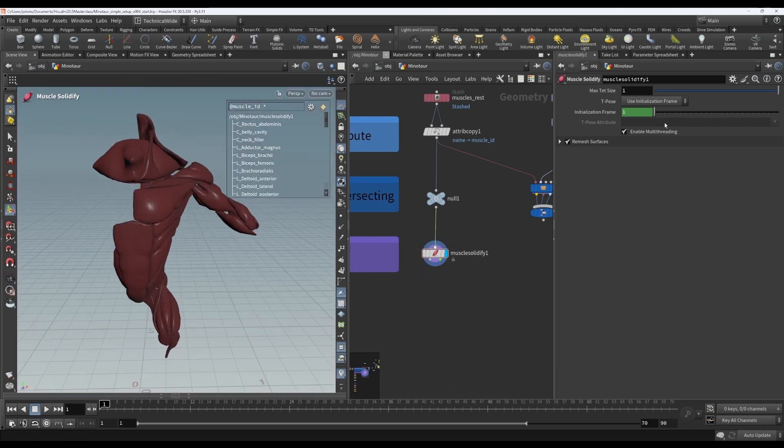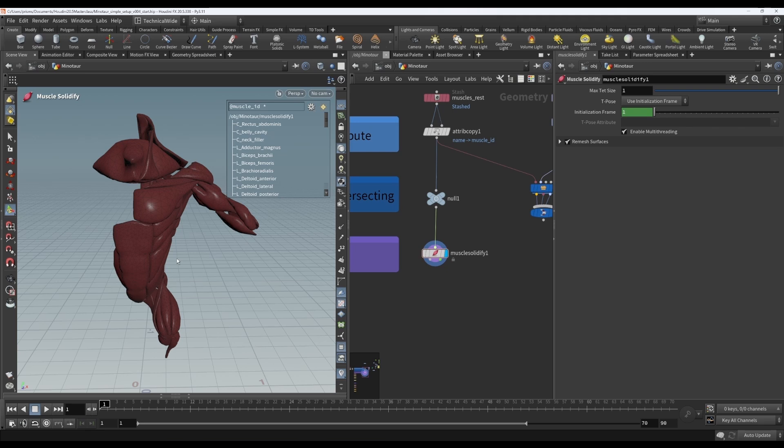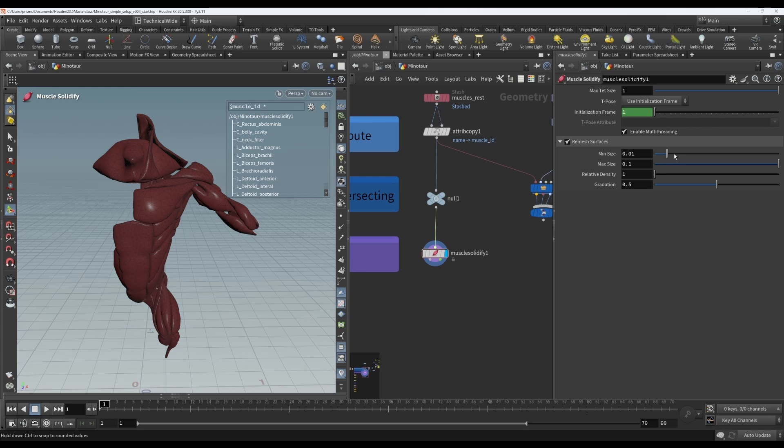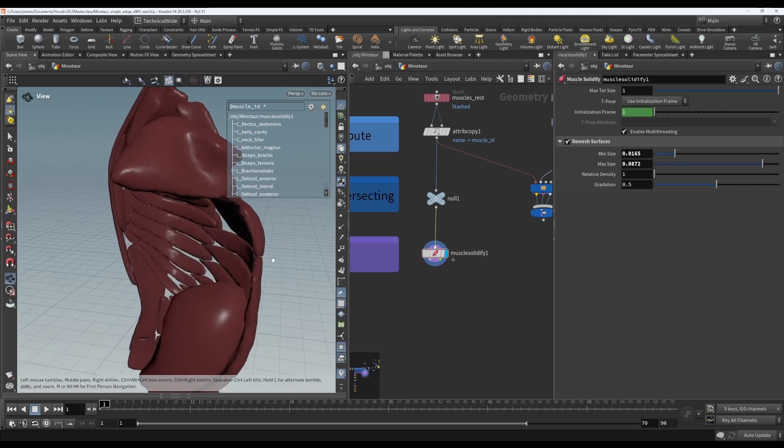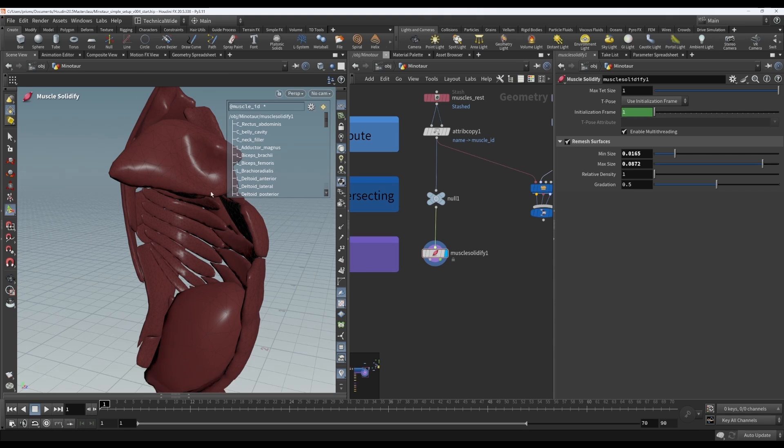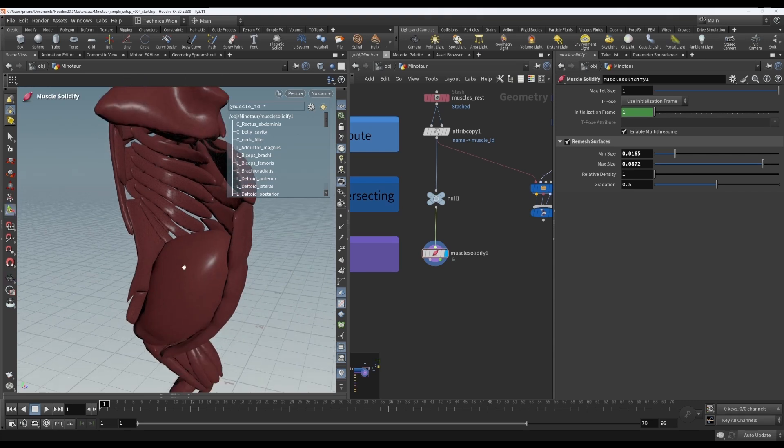Now, let's look at the actual settings. The max tet size will deal with the internal tet size. But the surface tets, their size is going to be controlled by the remesh. You can see that if I tweak these values, what appears to be surface triangles will change. But remember, they're not just triangles. They're actually the tets that are at the surface.